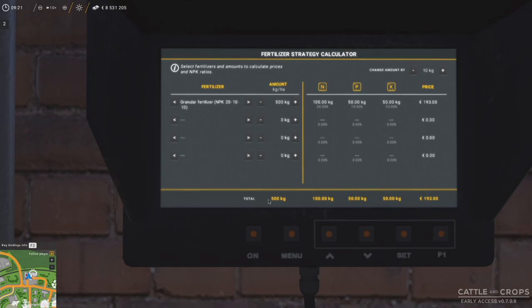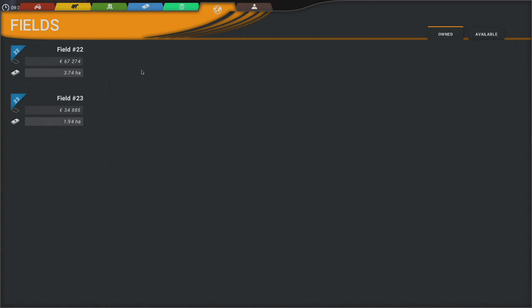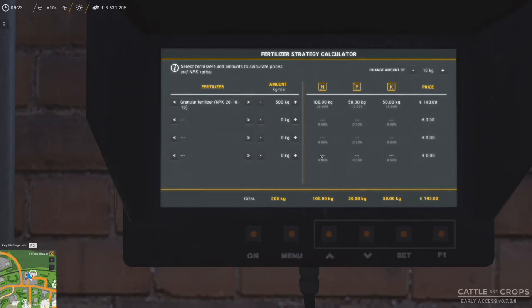This is the spread rate, and we just need to check the size of the field — we can do that on the field menu. You can see it is 1.94, basically two hectares. So we need to buy 1,000 kilograms. I hope that makes sense. I feel really stupid now because I didn't understand what this was trying to show me — it's really simple once you understand.